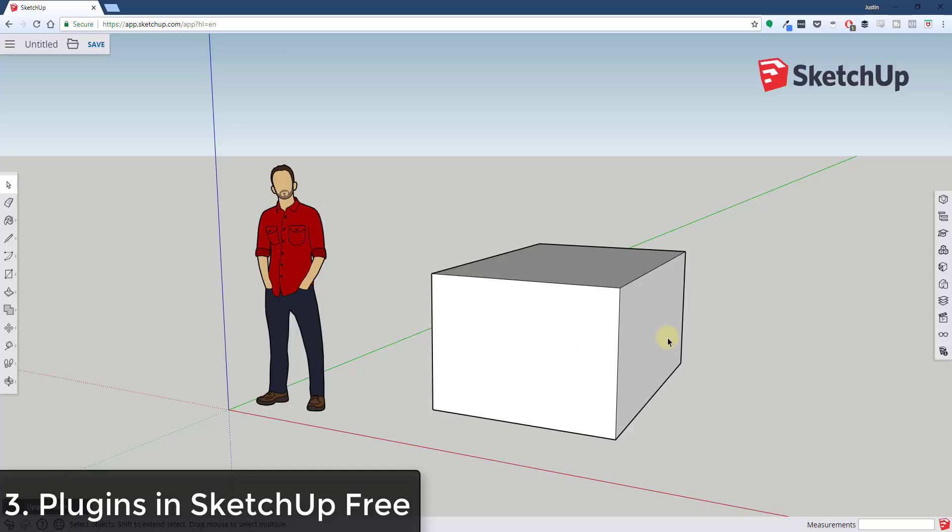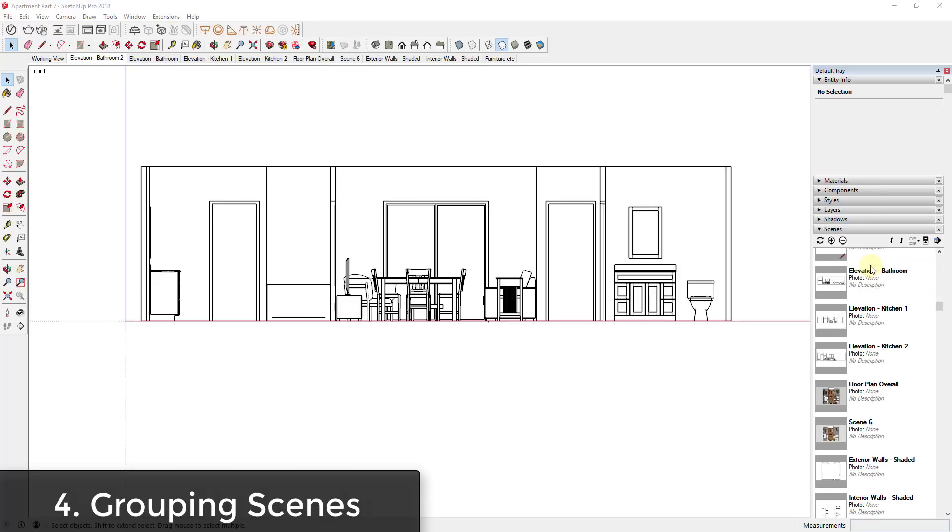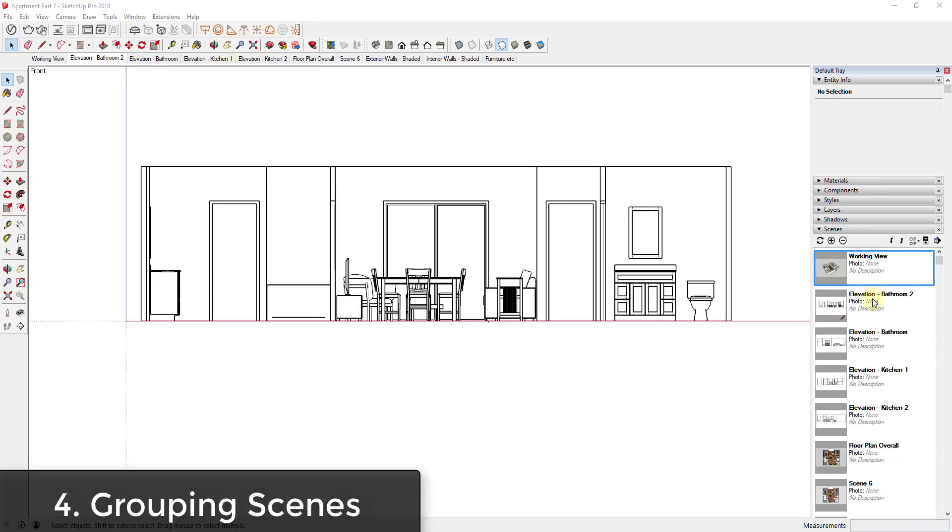So another thing that I would like to see within SketchUp 2019 is the ability to group or nest your scenes. Right now when you create a whole bunch of scenes, they show up as tabs along the top of the page and they also show up in your scene manager. However, when you start getting a lot of different scenes within your model, it all starts getting a little bit difficult to manage.